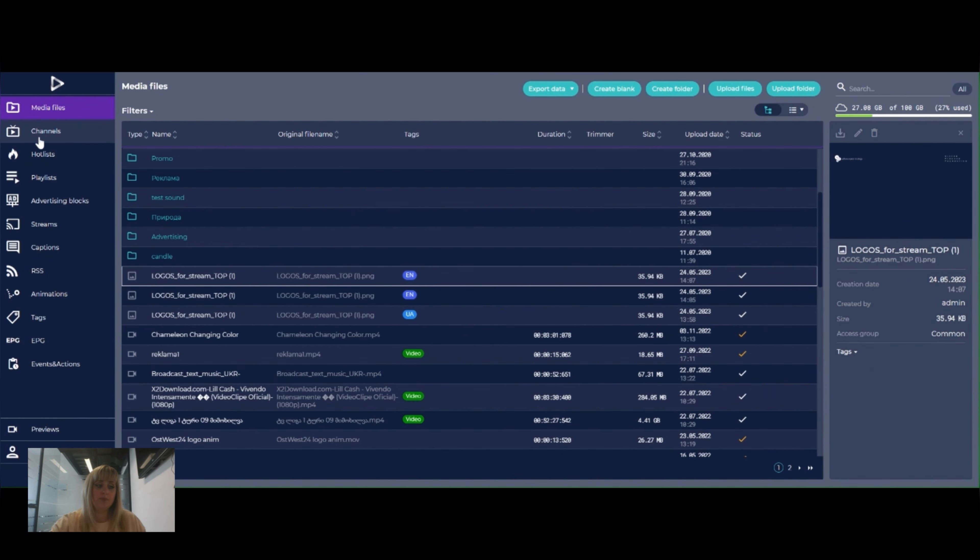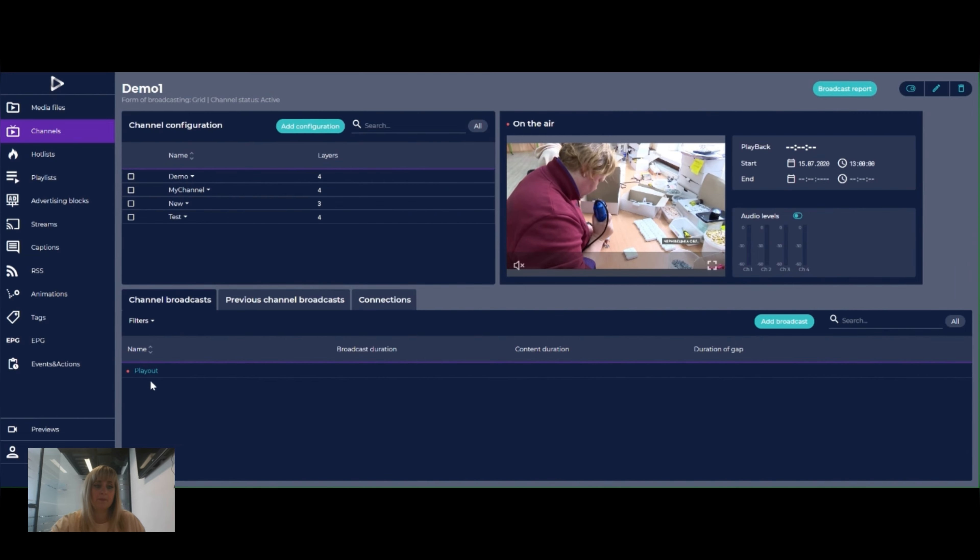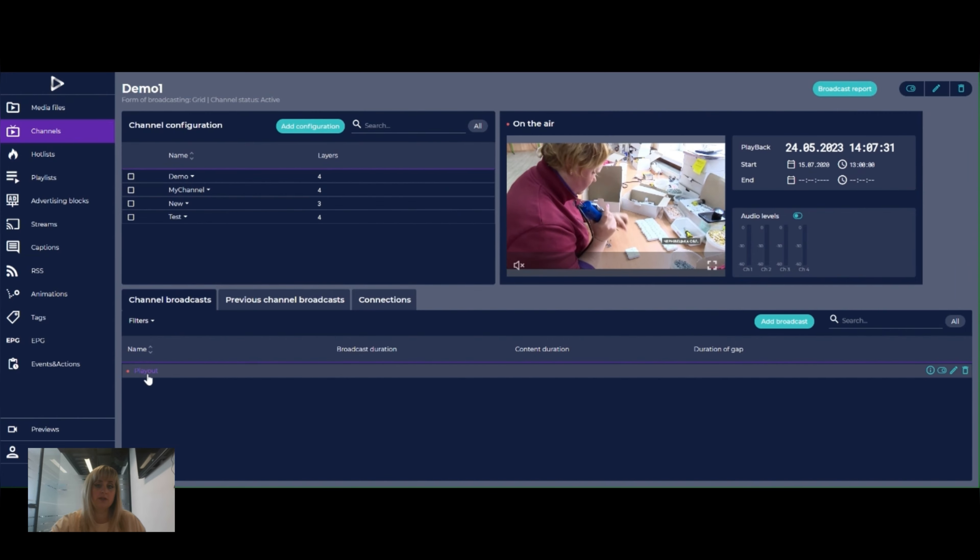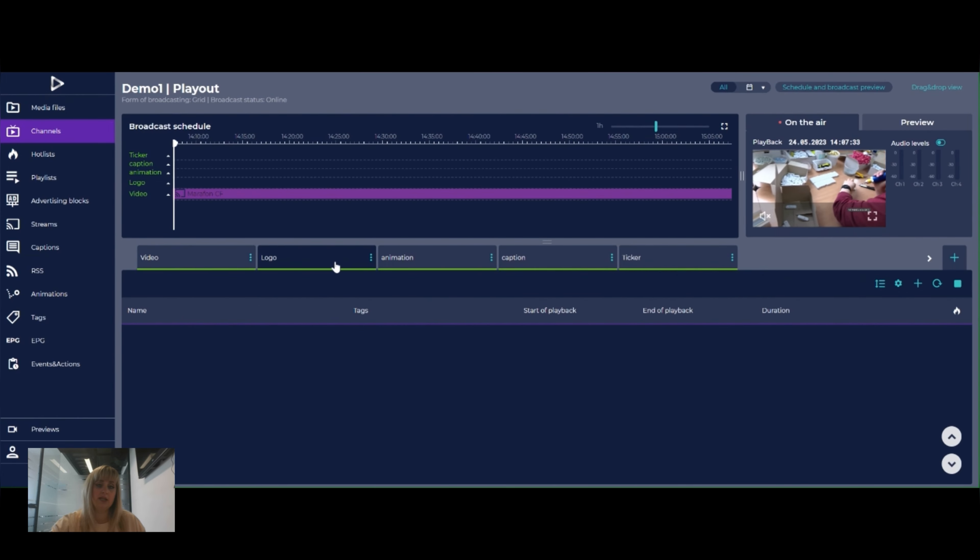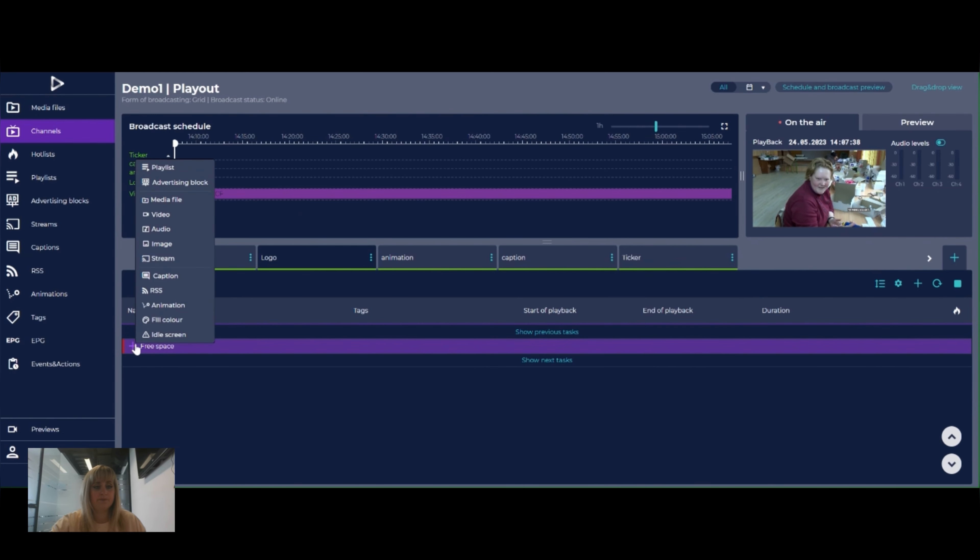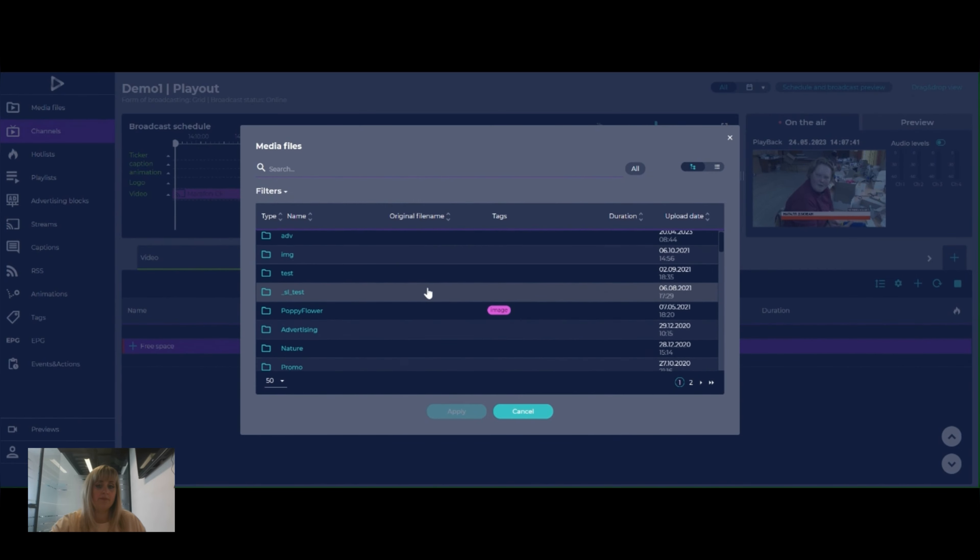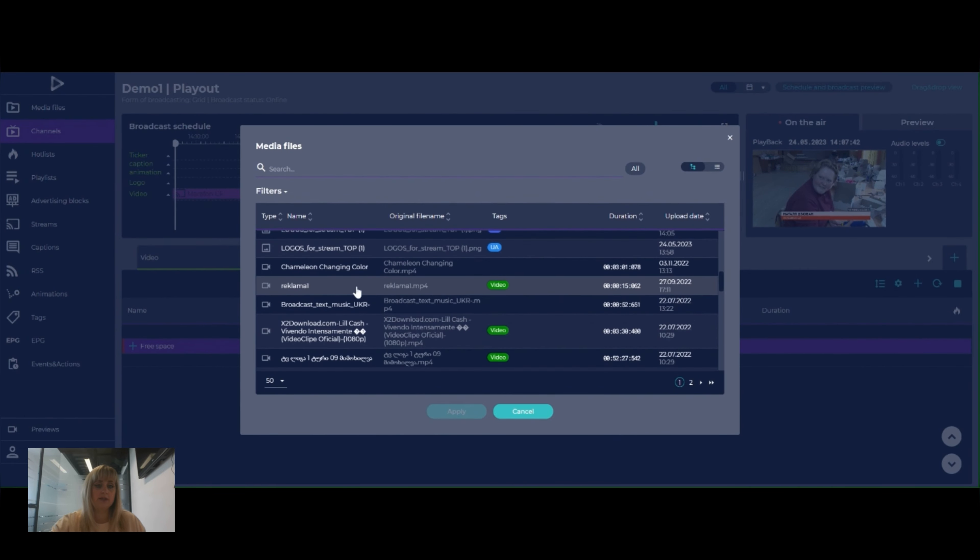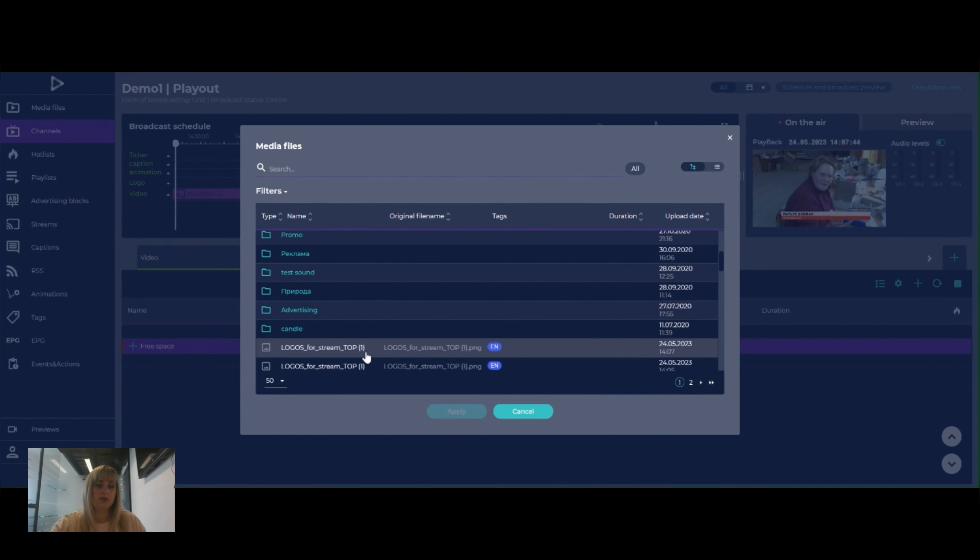Next step is to go into the channel section, to the respective broadcast and to the logo layer. We need to click on the free space and media files. Among files we need to pick the one that we want.